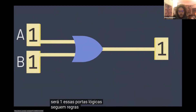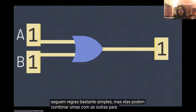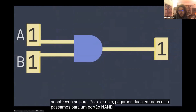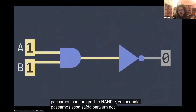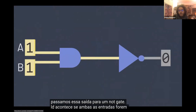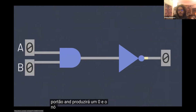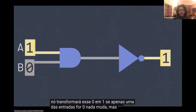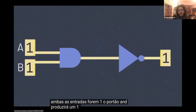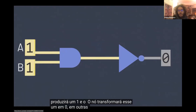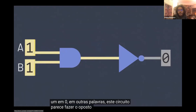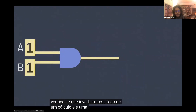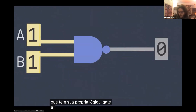These logic gates on their own follow fairly simple rules, but they can combine with each other to form more complex calculations. Imagine what would happen if we took two inputs, passed them into an AND gate, and then passed that output into a NOT gate. If both inputs are 0, the AND gate will output a 0, and the NOT will turn that 0 into a 1. If only one of the inputs is a 0, nothing changes. But if both inputs are 1, the AND gate will output a 1, and the NOT will turn that 1 into a 0. In other words, this circuit appears to do the opposite of whatever the AND gate on its own would do. Inverting the result of an AND calculation is such a common operation that it has its own logic gate: the NAND gate.